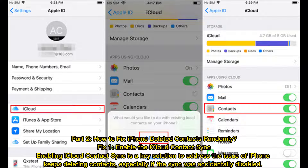Part 2: How to fix iPhone-deleted contacts randomly. Fix 1: Enable the iCloud contact sync. Enabling iCloud contact sync is a key solution to address the issue of iPhone keeps deleting contacts, especially if the sync was accidentally disabled.